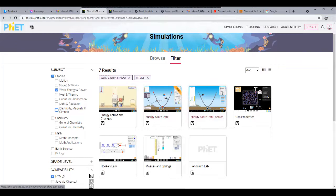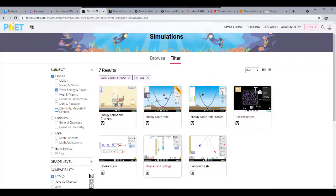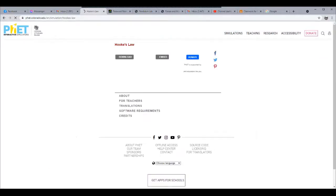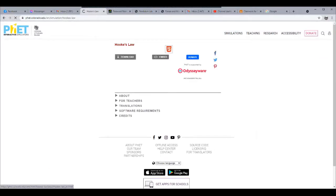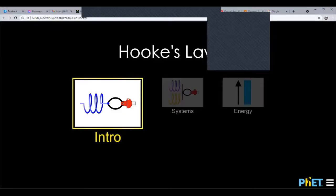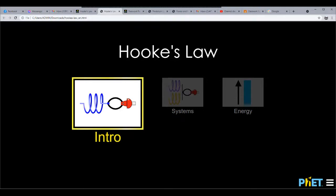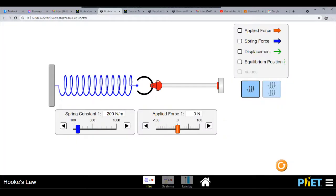Let us have some simulation here. We are going to look at Hooke's Law as a form related to work, energy, and power. Hooke's Law is all about the elasticity of materials, and we are going to show here the different variables: applied force, spring constant, displacement, and equilibrium position.